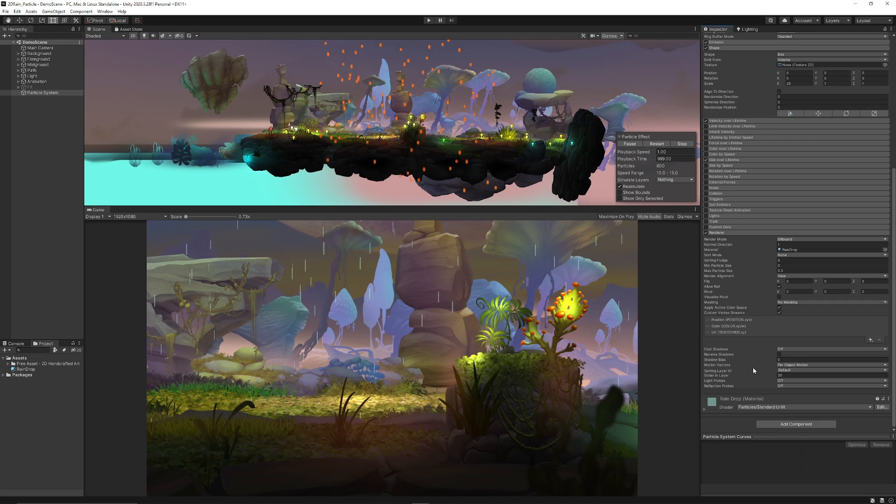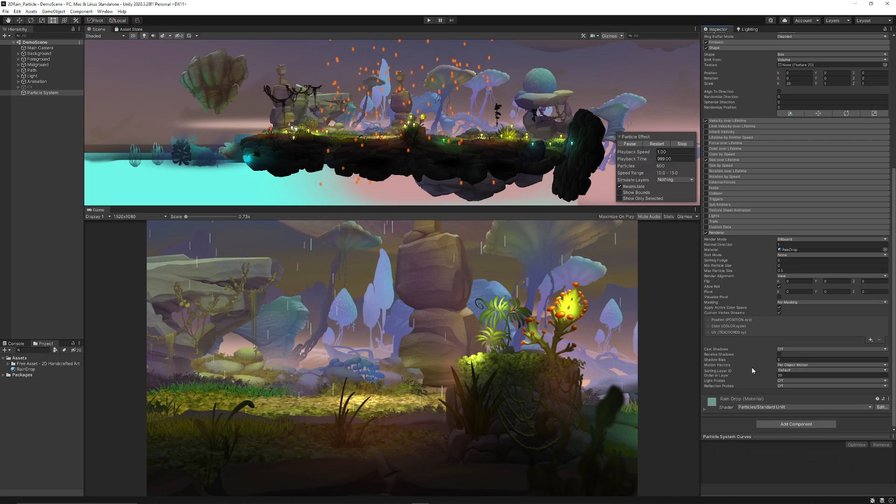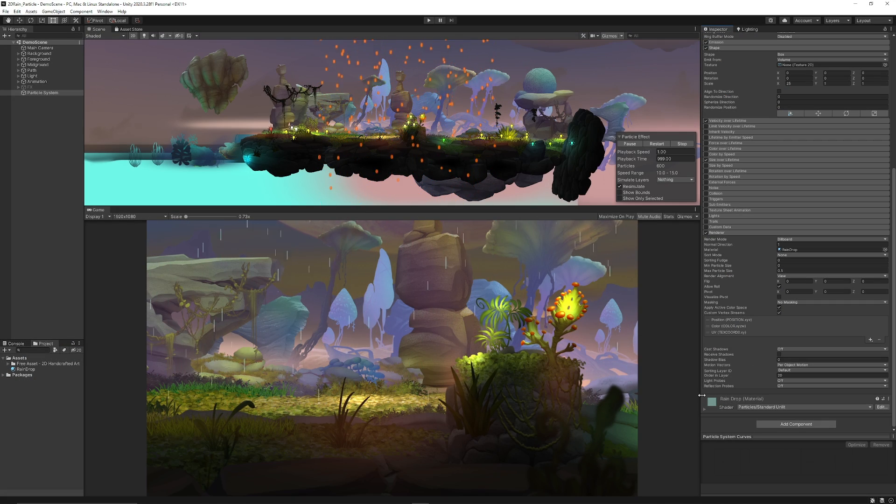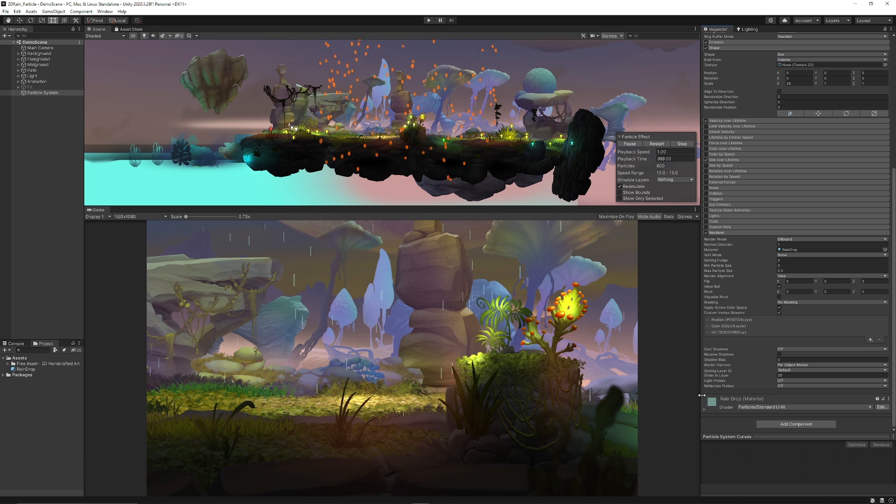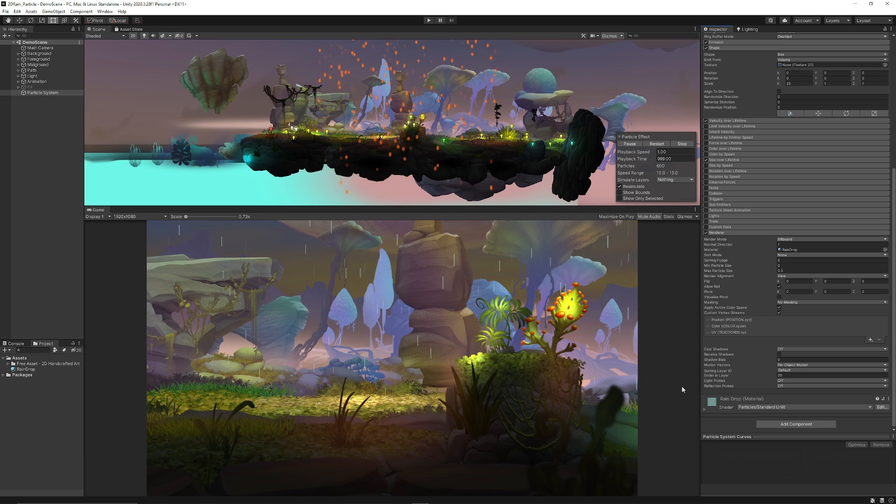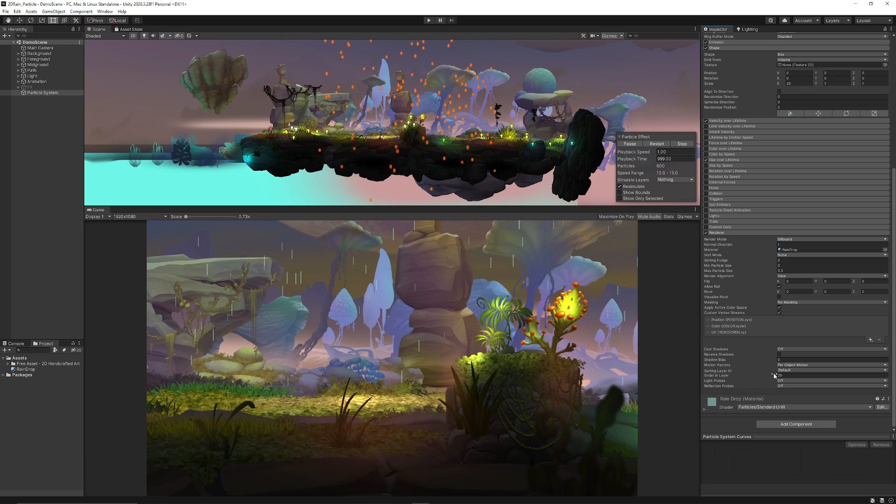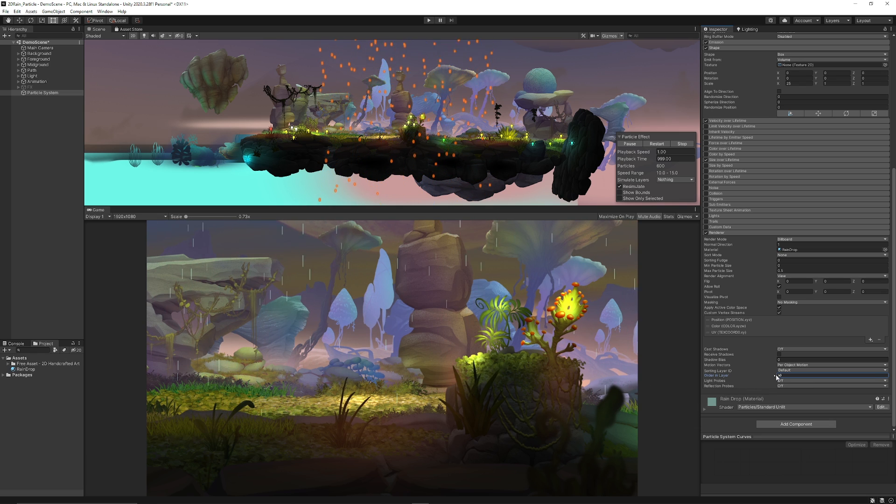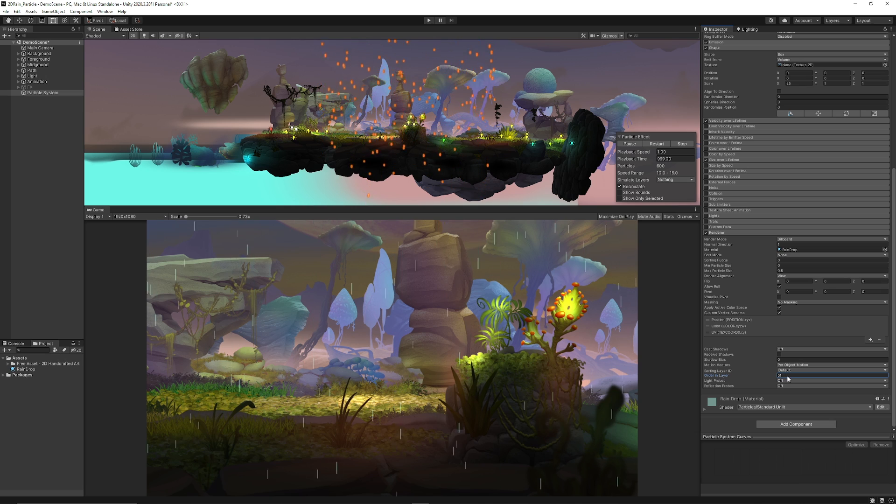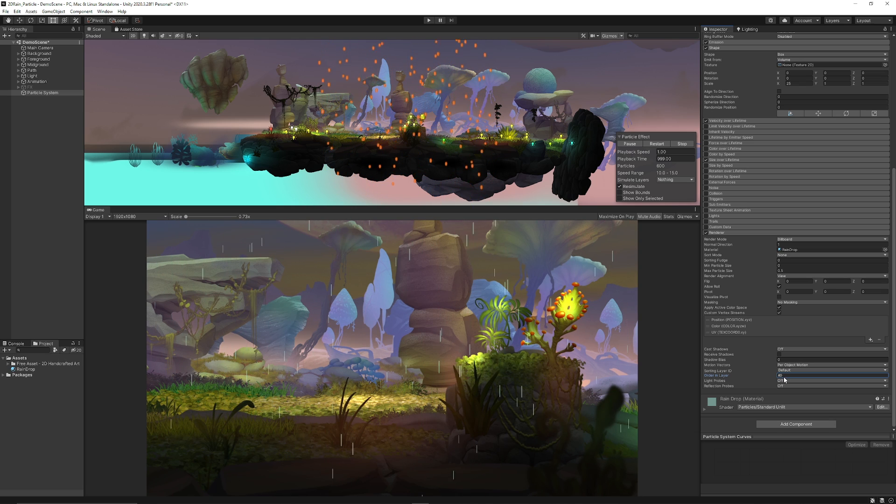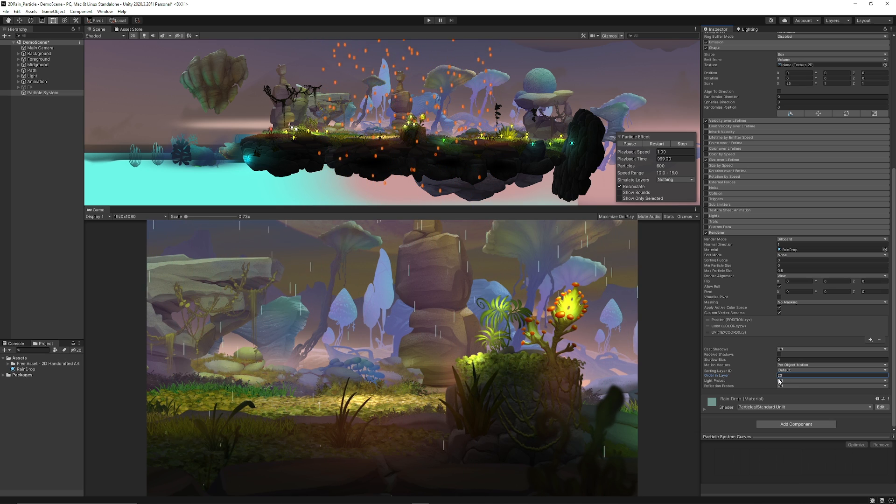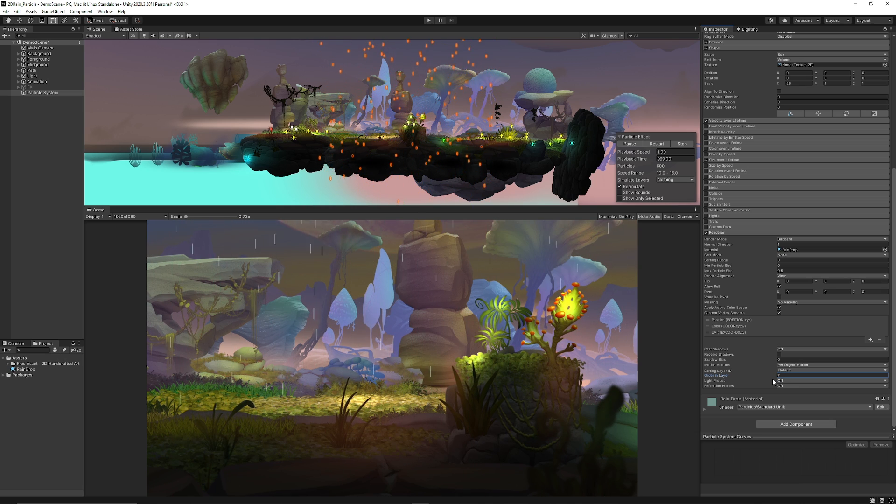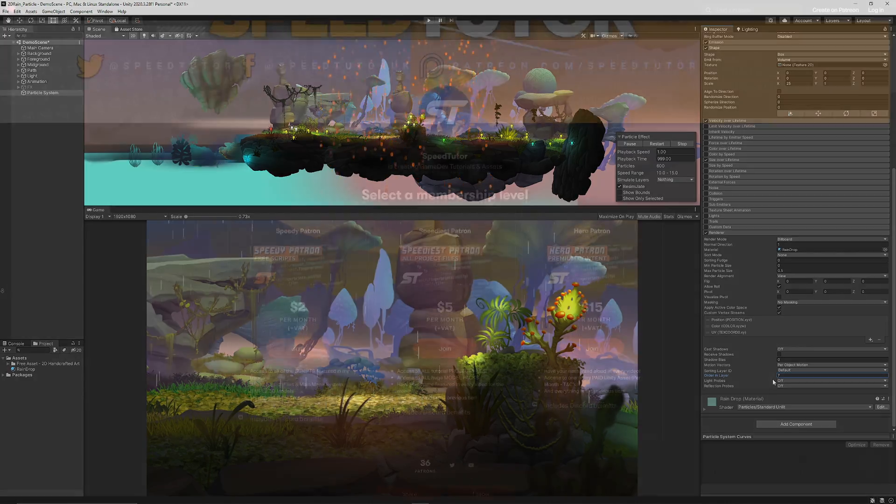Hey guys, it's Matt. Welcome to SpeedTutor and welcome to a new tutorial about creating a rain style effect with a particle system in 2D. Here's my example and we'll go over how to create it, how to do the sorting to bring it in front of other sprites, and the simple setup today.